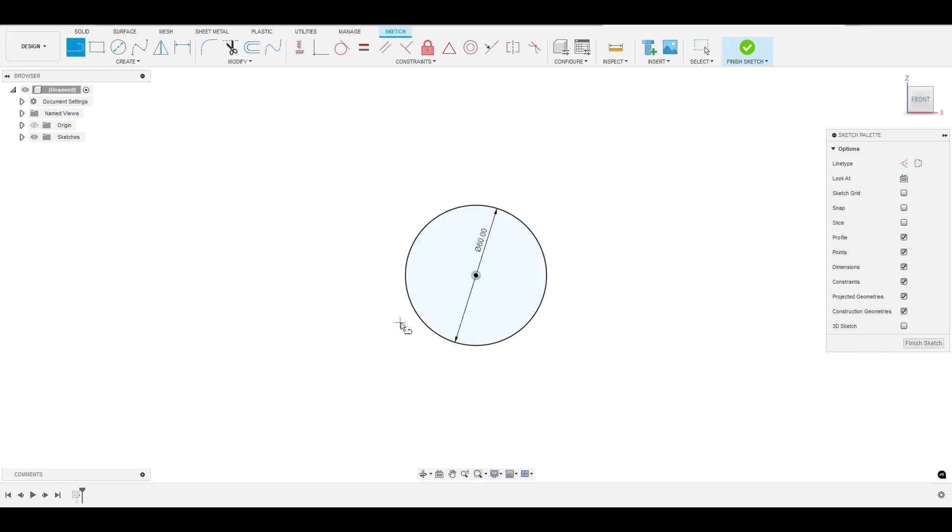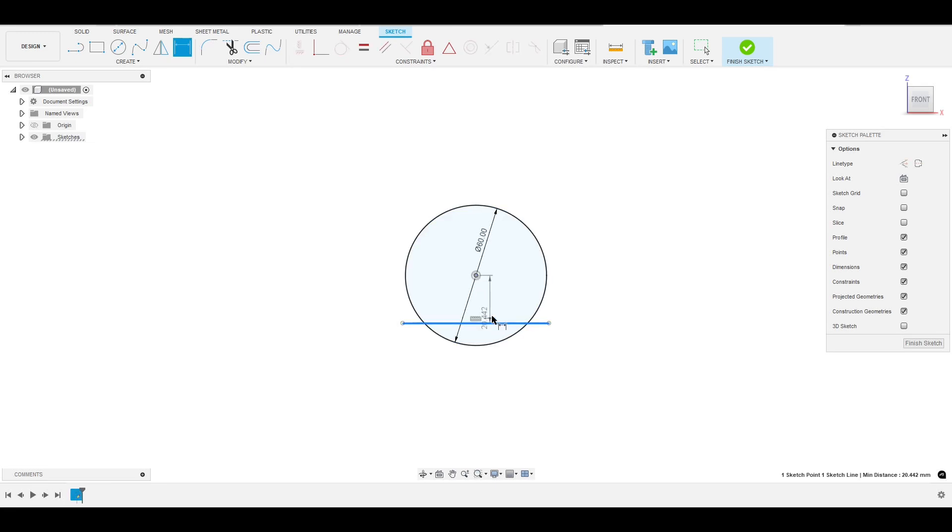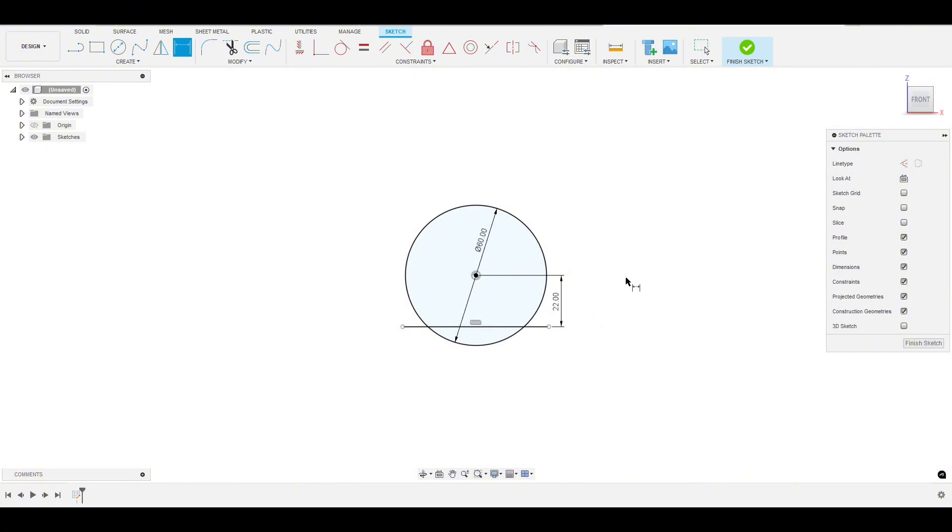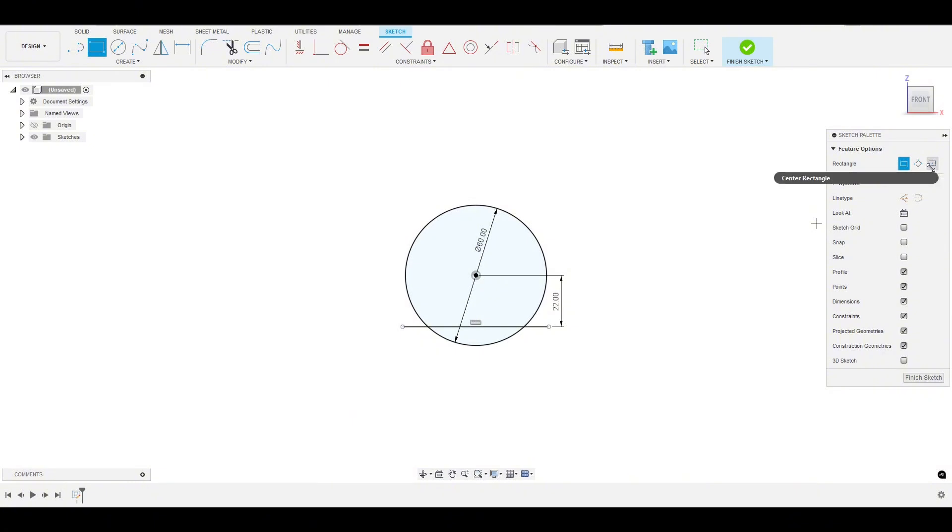So, I'm going to draw a line that goes across and I'm going to hit D for the dimension tool and I'm going to click the circle, click this line, and I want this to be about 22mm. Then we are going to draw a rectangle. Now, I'm going to draw this rectangle straight up from the center and I want this rectangle to be drawn from the center.